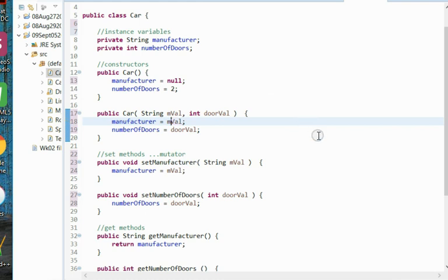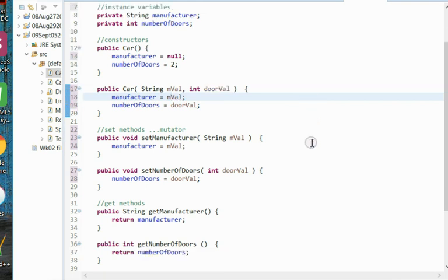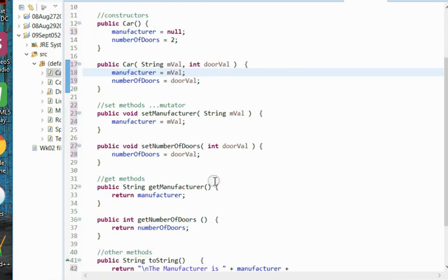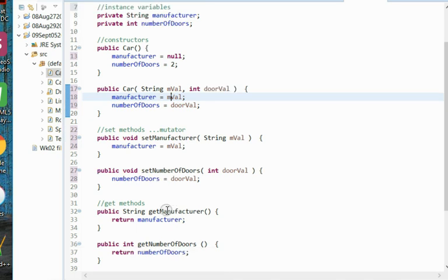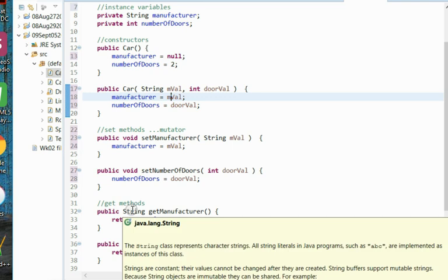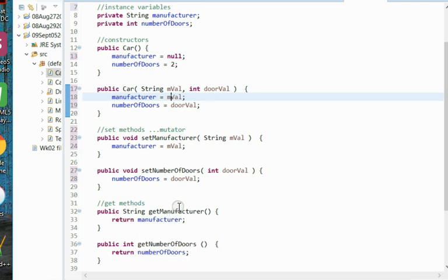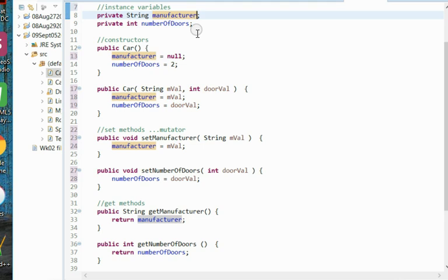Then we have our get methods. Get methods are also pretty simple. We'll have one for each of our instance variables. Remember we have two instance variables, so we will have two get methods. Both of our methods will start with the keyword public. They'll differ in their return types. Public string will be the return type for the manufacturer because that's what the manufacturer instance variable is. It simply is a return manufacturer. And then public int get number of doors will return the number of doors.